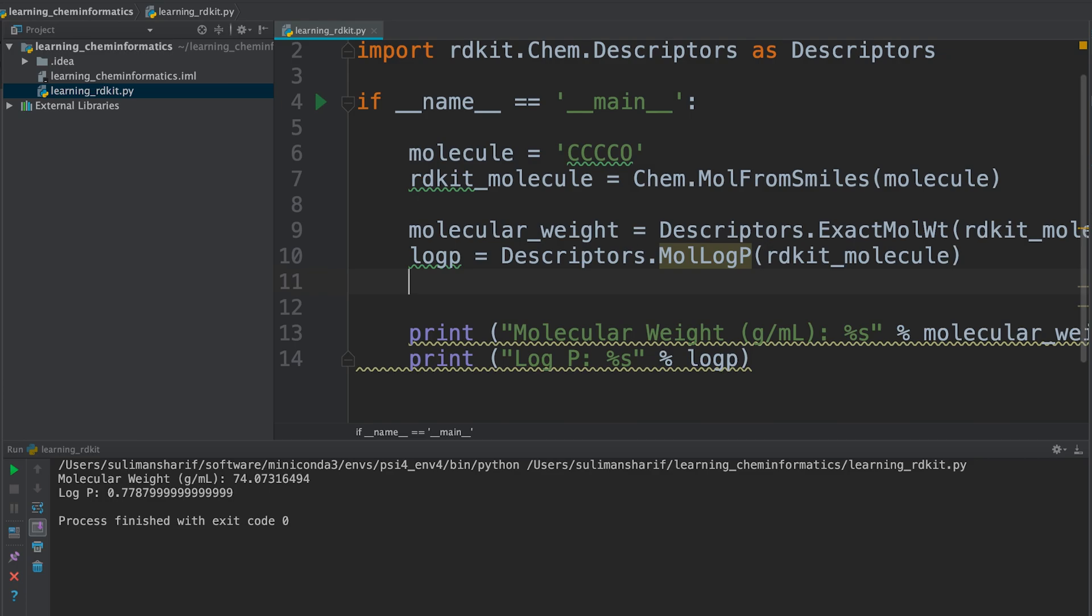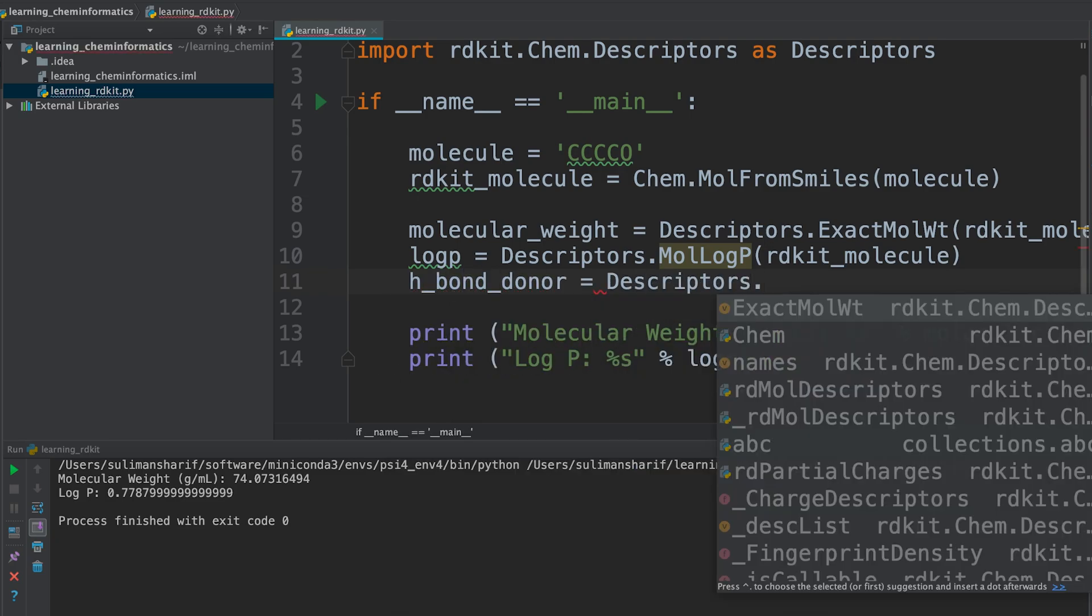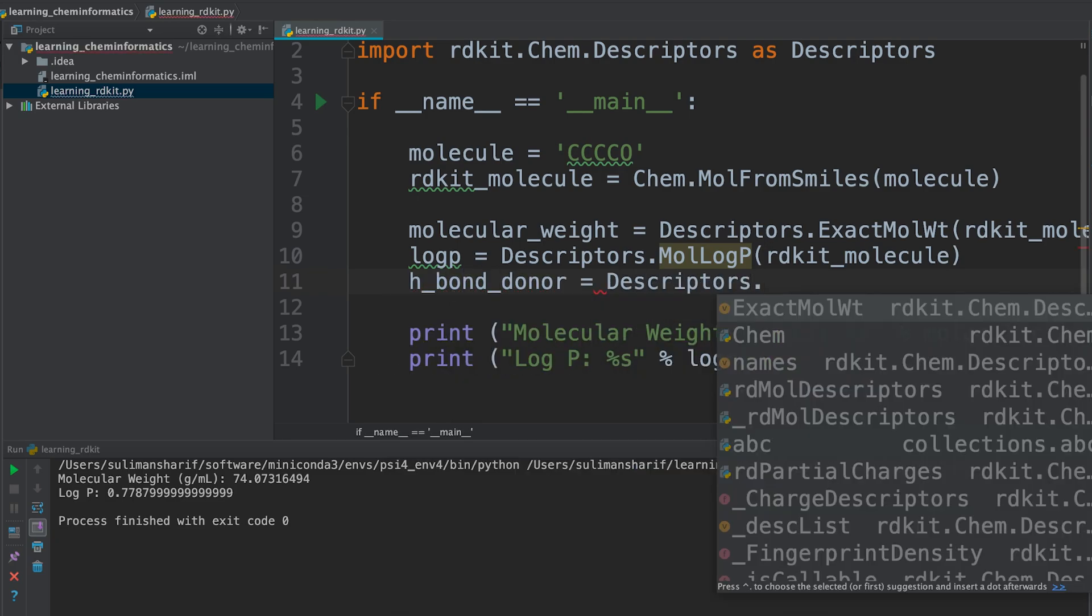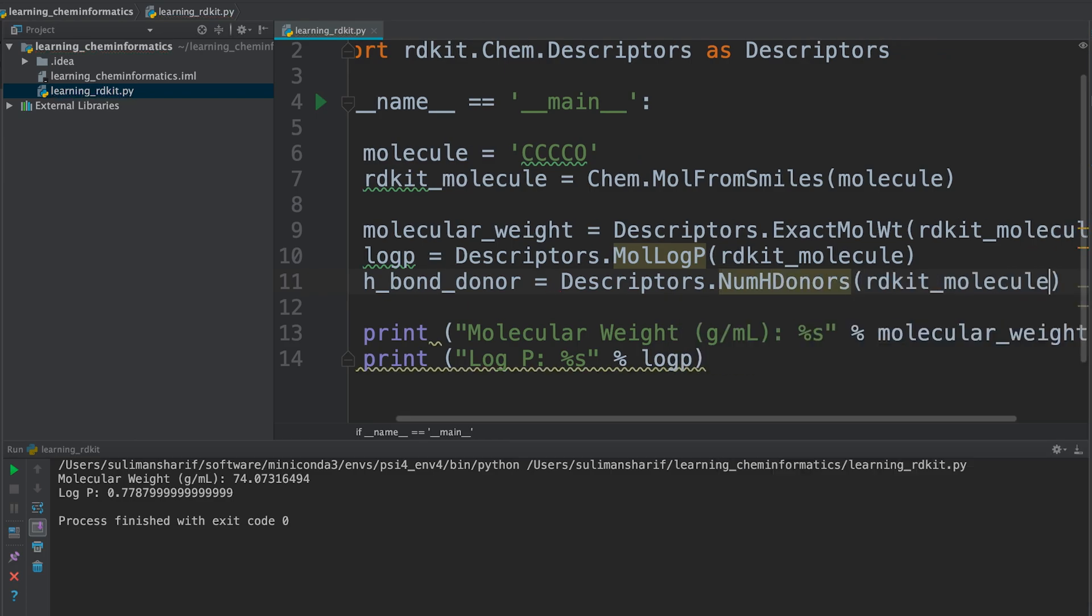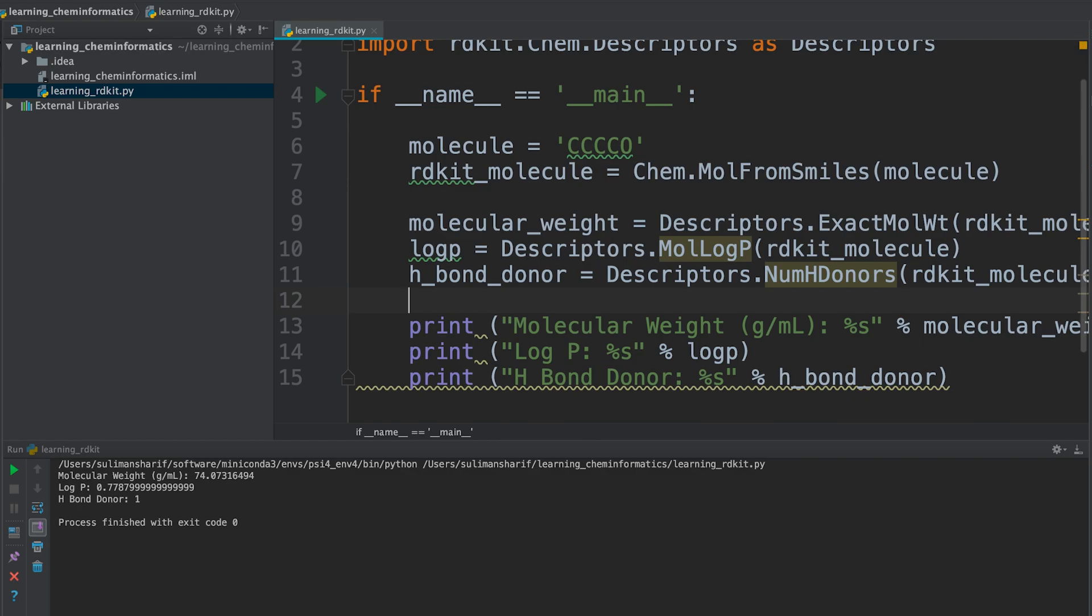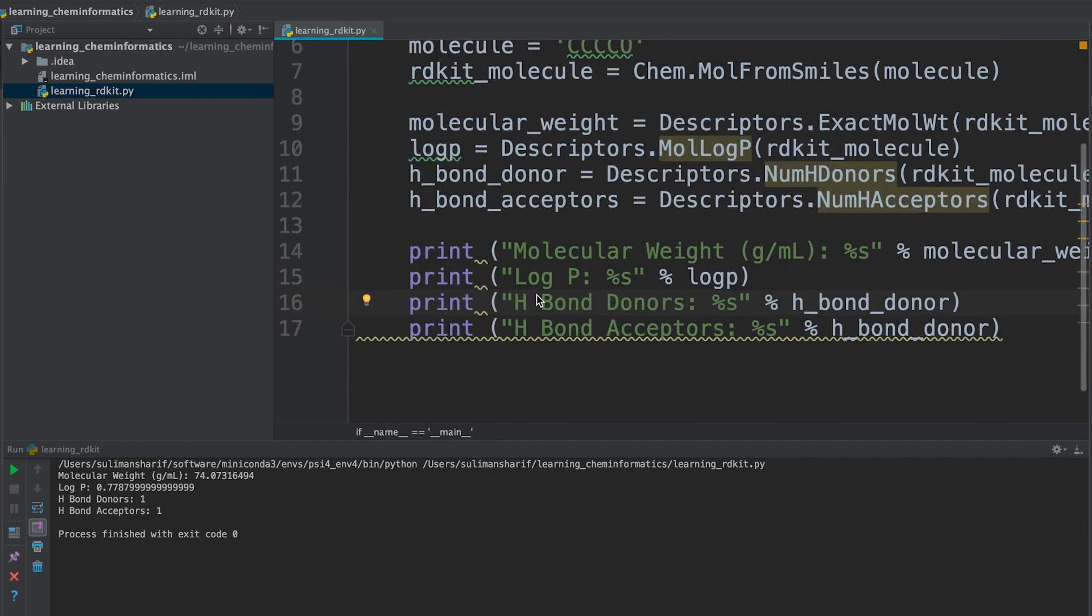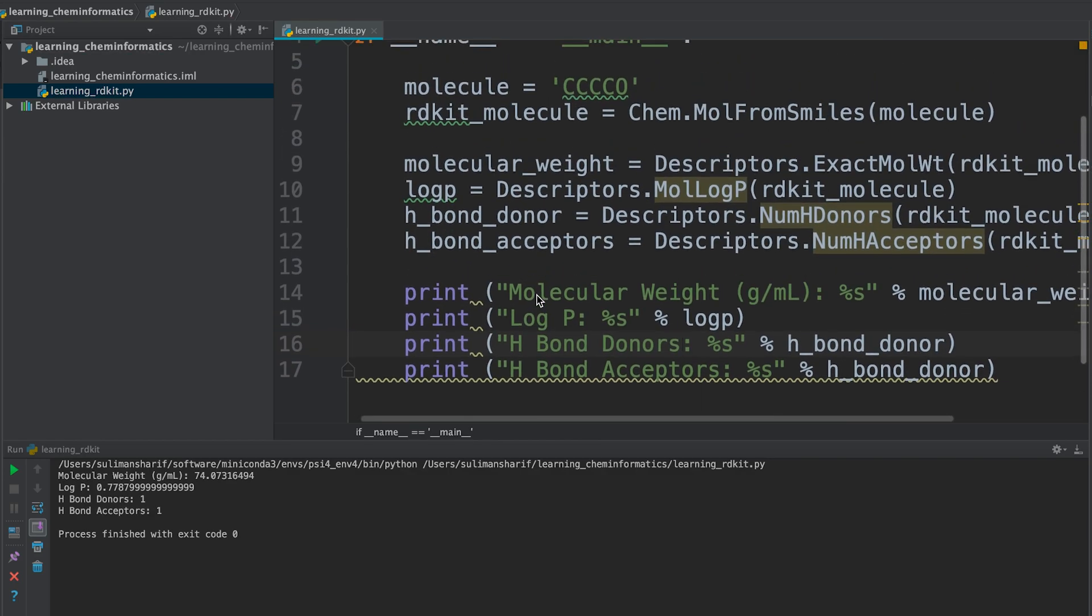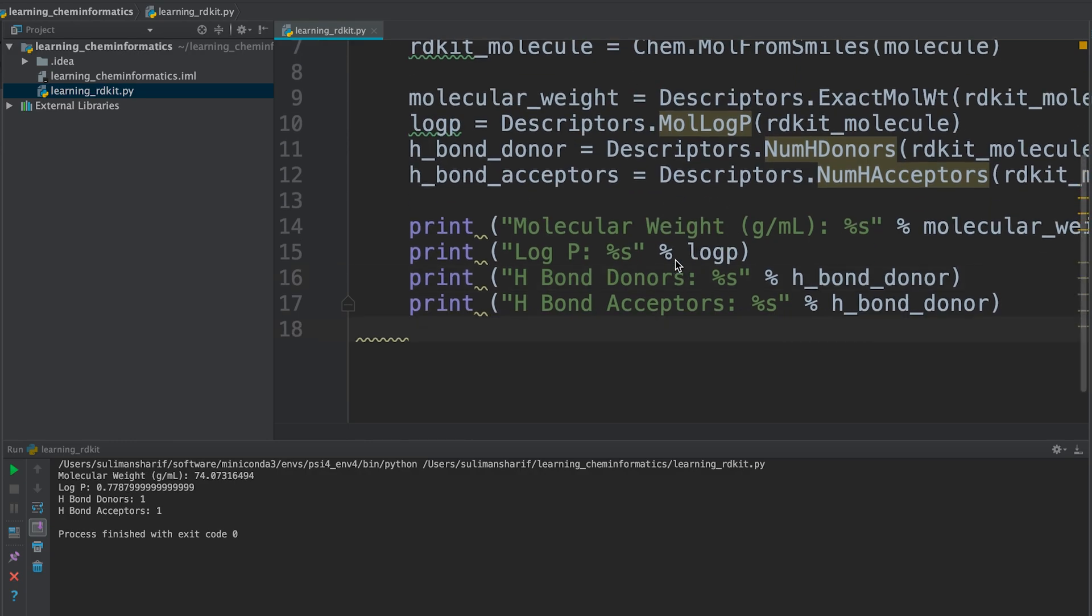Here we're going to get H bond donor. Again, the Descriptors module with NumHDonors, pass in RDKit molecule. It's saying our H bond donor is one, which is that butanol - the oxygen, which makes sense. Now let's do acceptors. We're typing in the code, which is the oxygen - that lone pair on the oxygen.